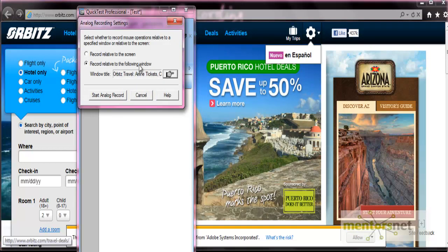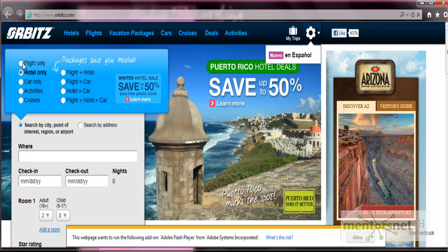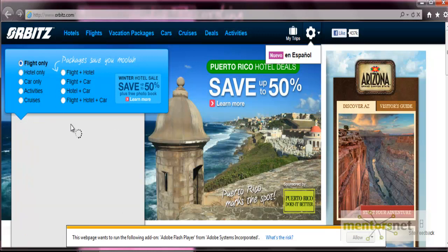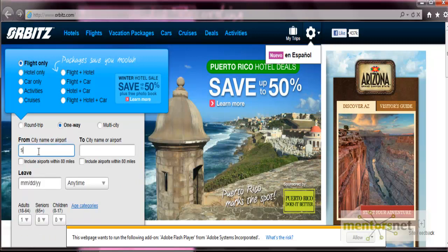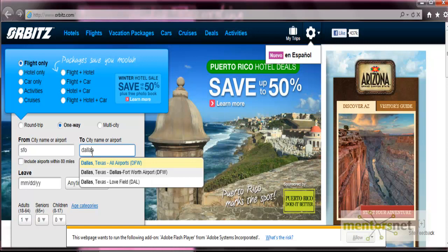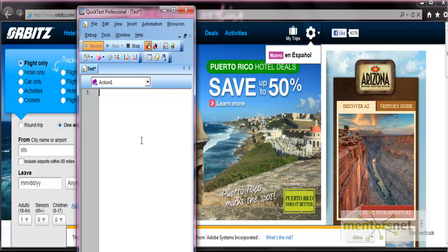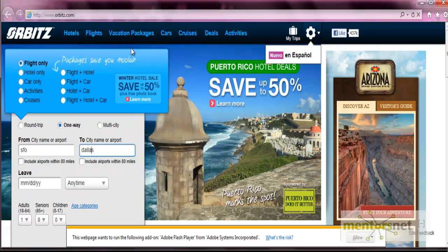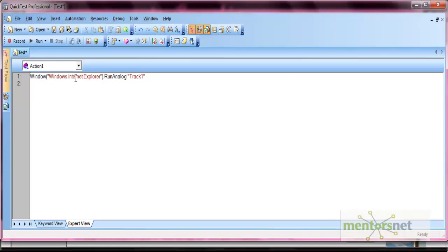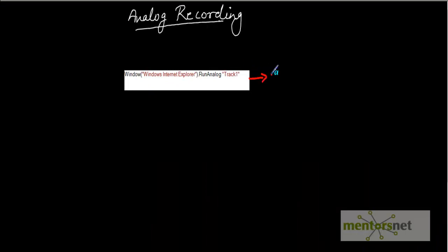Let's start with recording relative to a window. Click 'Start Analog Record', then perform operations - select one way, enter SFO, and so on. When you stop the recording and go back to the tool, you'll see that no lines are recorded during analog recording mode - only after you stop recording will you see the recorded lines. The window title, such as 'Windows Internet Explorer', gets displayed along with 'RunAnalog' and 'Track1'.